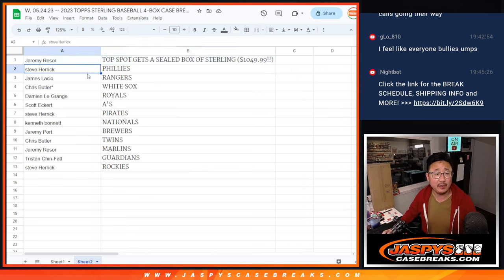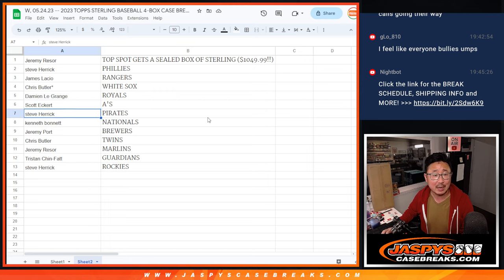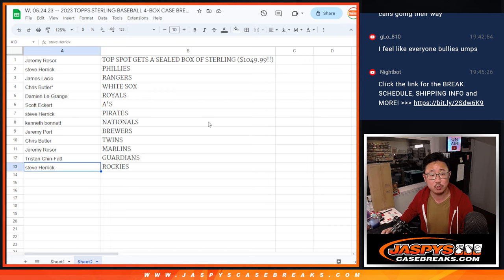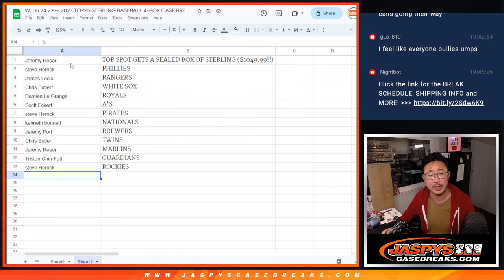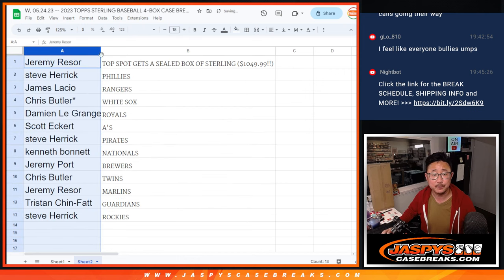Steve Herrick, you're going to get the Phillies. James with the Rangers. Chris with the White Sox. Damien with the Royals. Scott with the A's. Steve with the Pirates. Kenneth with the Nationals. Jeremy with the Brew Crew. Chris with the Twins. Jeremy with the Marlins. Tristan with the Guardians. And Steve with the Rockies.